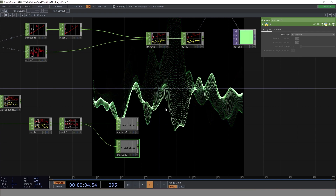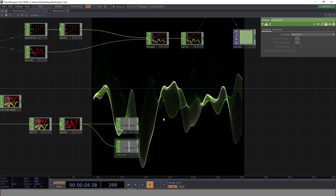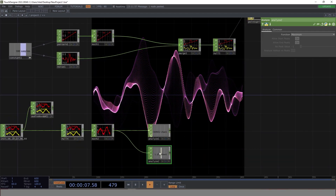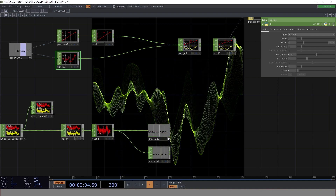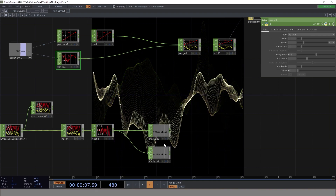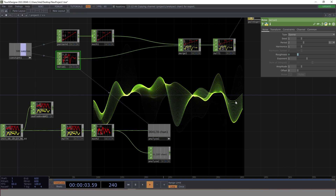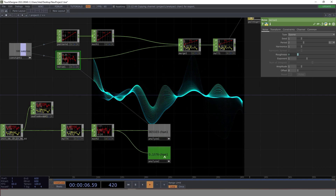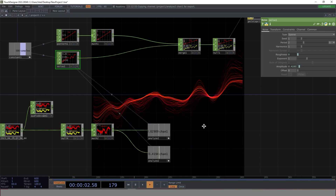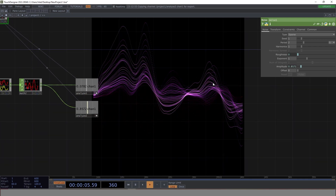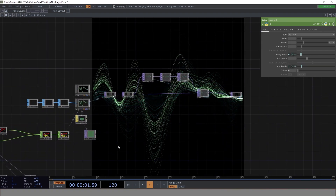We'll use two Analyze CHOPs: one set to Average and one set to Maximum. We'll use both properties to change the attributes of the noise. Let's use the Average Analyze to change the roughness of the noise — apply it and that brings the effect in. Then use the Maximum Analyze to change the amplitude, and as you can see it's already bringing the kind of results we need.